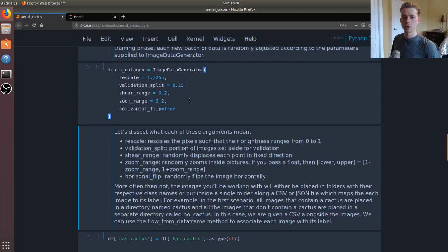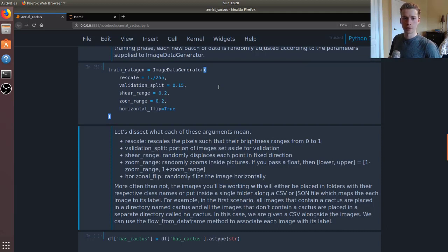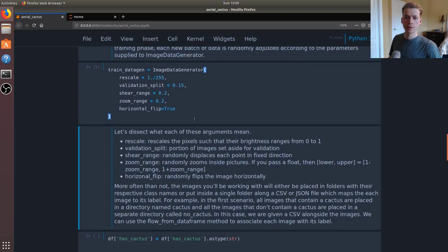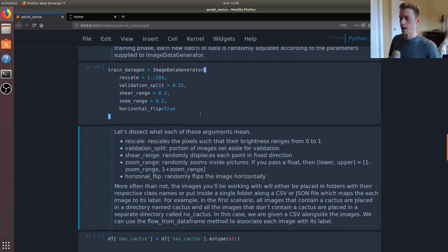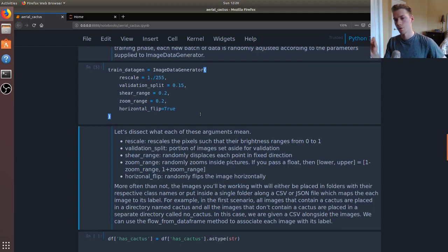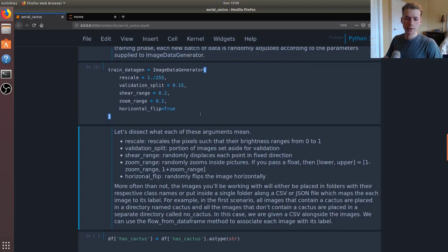Shear refers to translations, so we can slightly shift the images in a certain direction. Zooming would zoom in on the image, and then a horizontal flip would end up shifting or rotating the image. The benefit to that is it prevents our model from overfitting because as you can imagine, if it's constantly rotating cactuses, the model will have to try and really understand what makes a cactus.